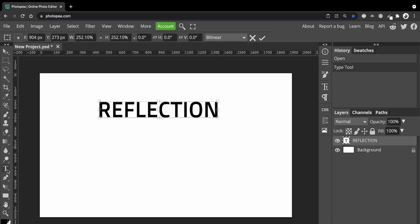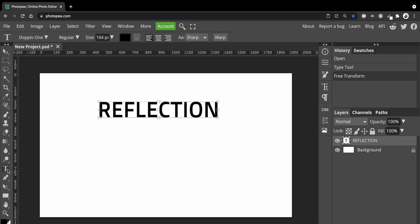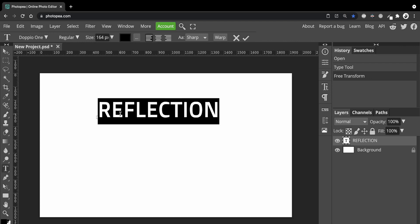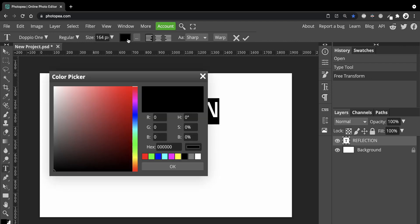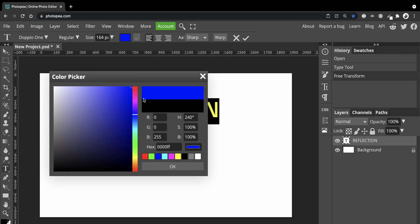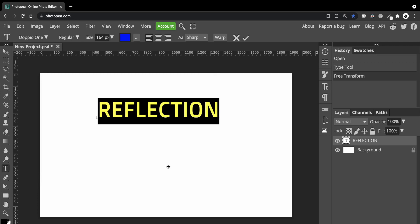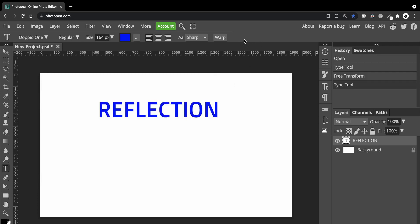Make sure you're on the Type tool. Double click the text. Then choose a color for it by clicking on the color swatch up here. I'm going to go with this default blue color. Click the tick to confirm the changes.